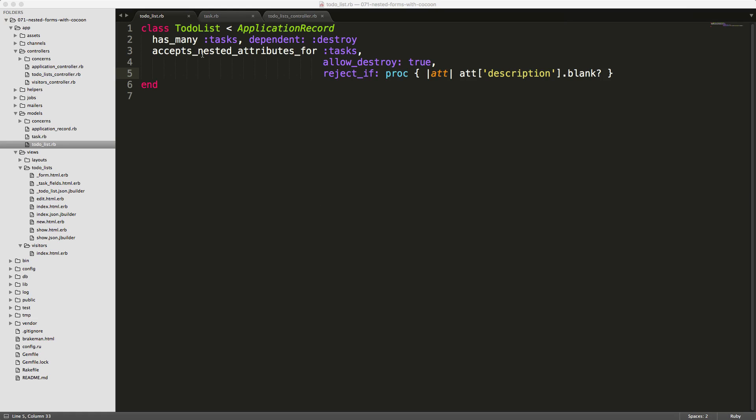From our previous episode, we had the following set up with a to-do list where it has many tasks dependent destroy. This just means that if we destroy our to-do list, it'll destroy all the associated tasks.